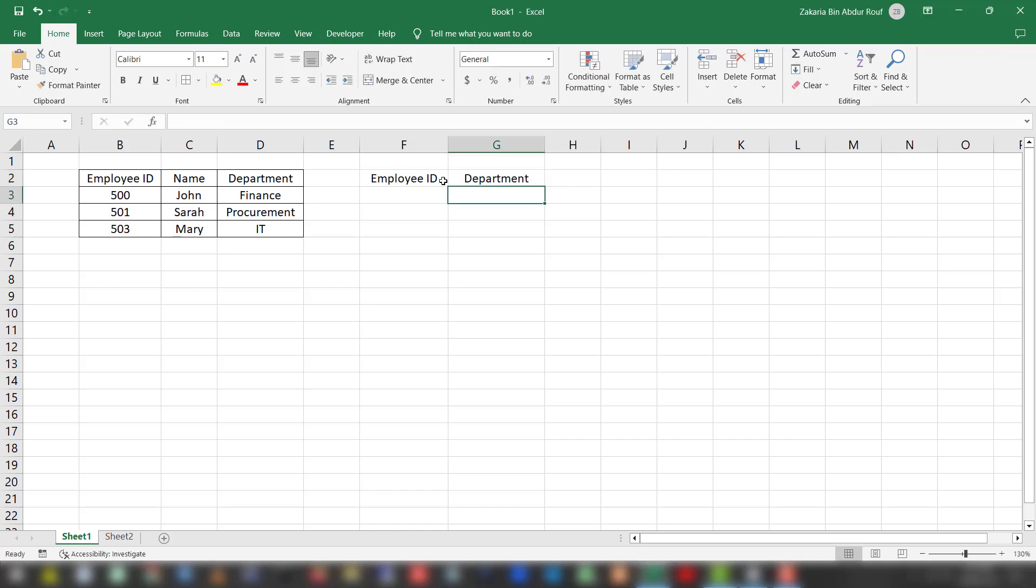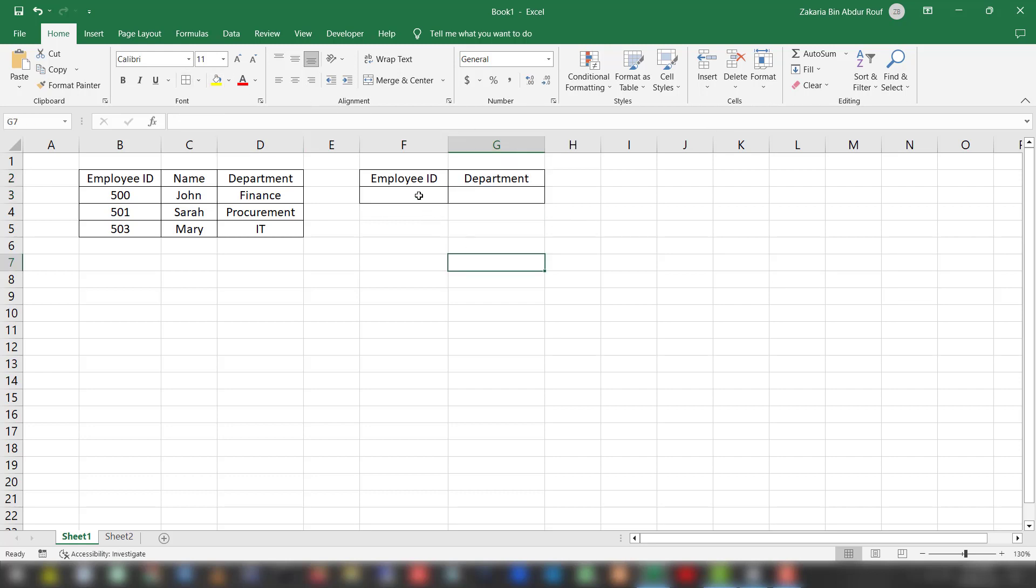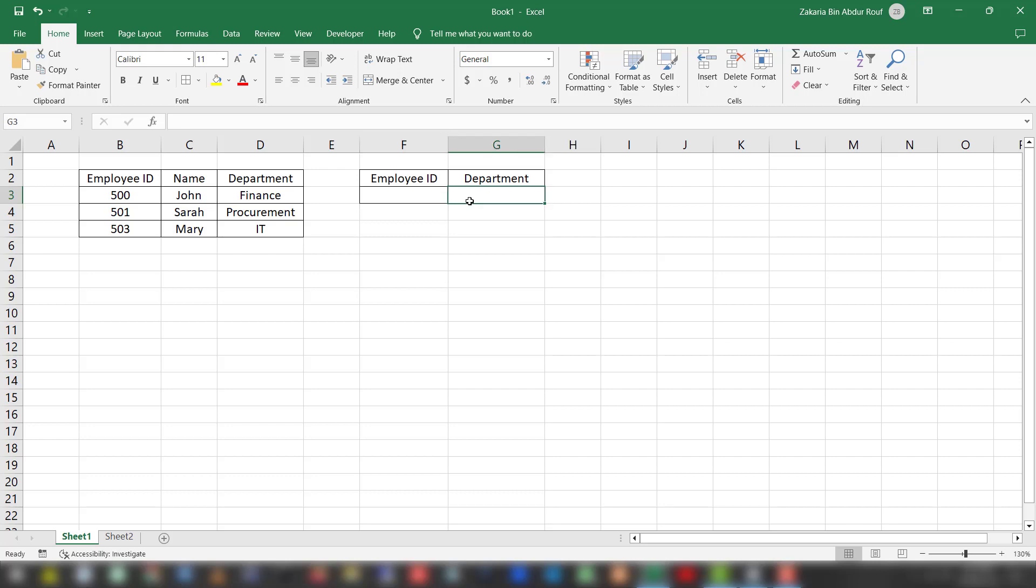We've created another row with employee ID and department. In this cell we will write the employee ID, and in this cell the department will appear from this table. Let's write the VLOOKUP function.